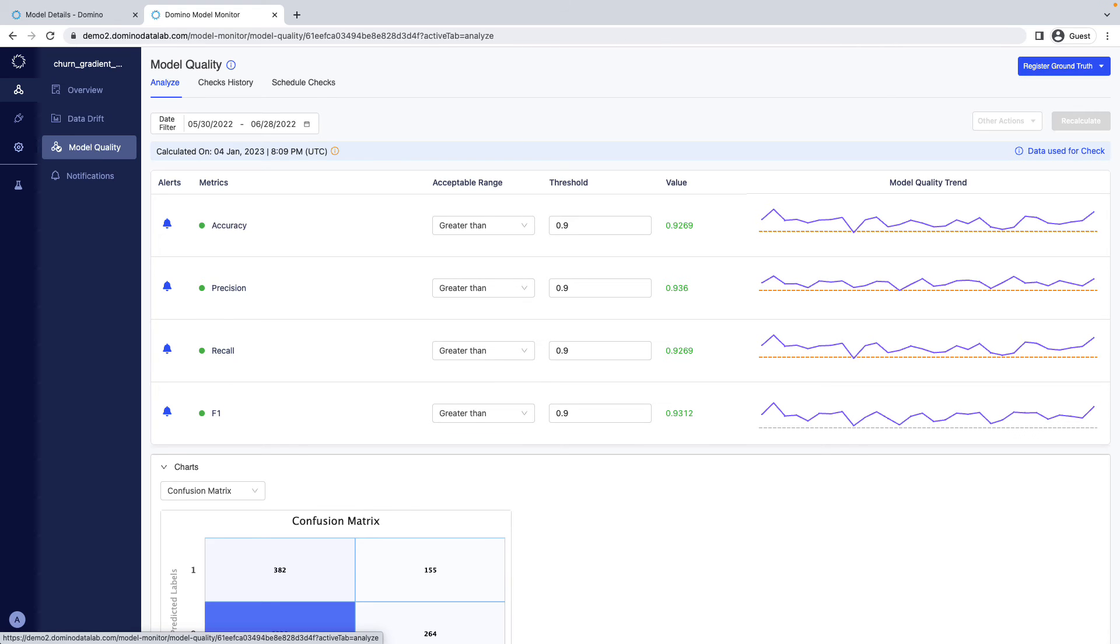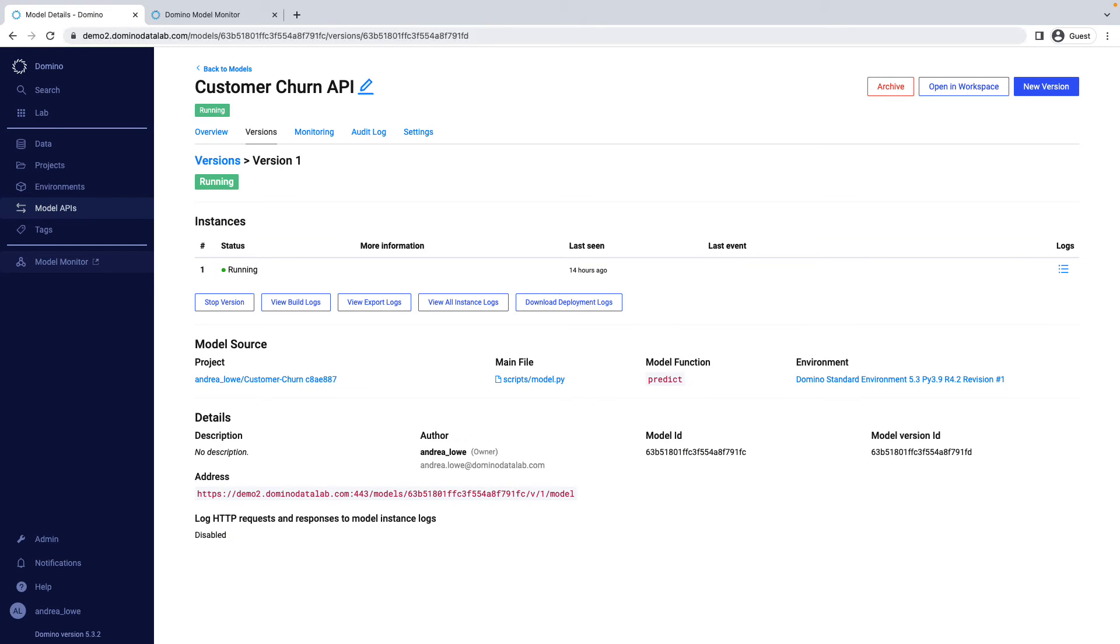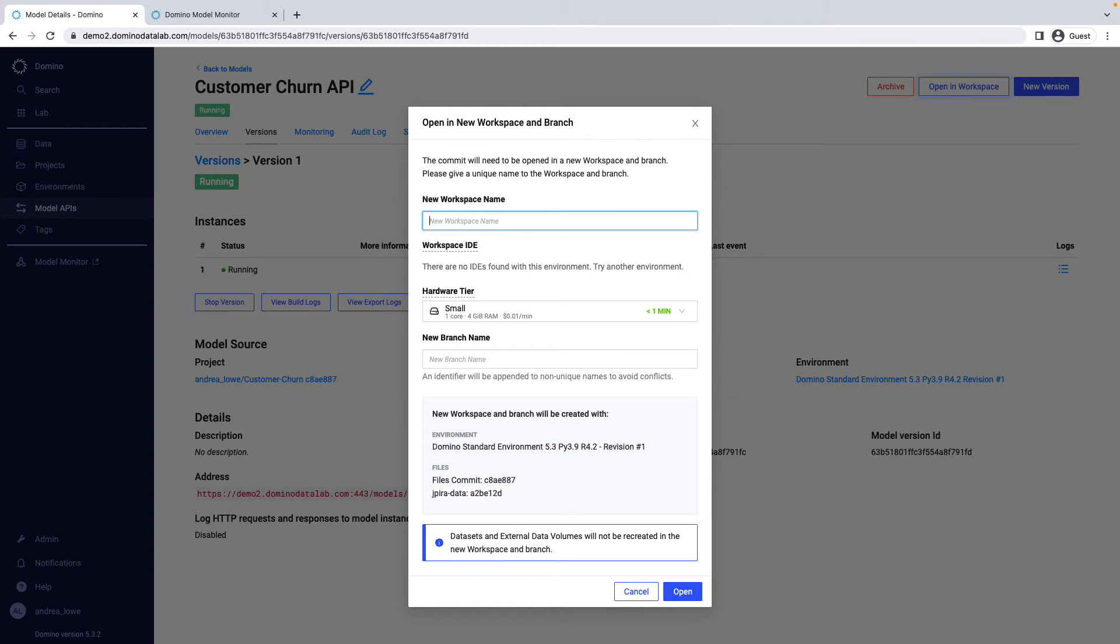Since Domino tracks all your work, if your model has drift, you can launch a workspace with all of the code and data exactly as it was when you first deployed that model, with one click.